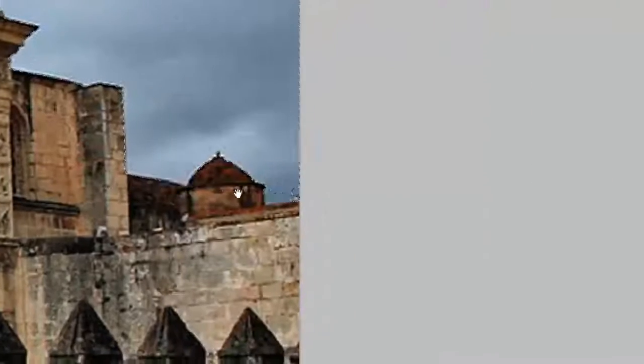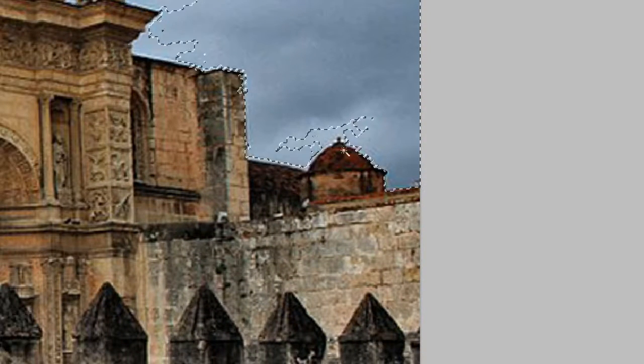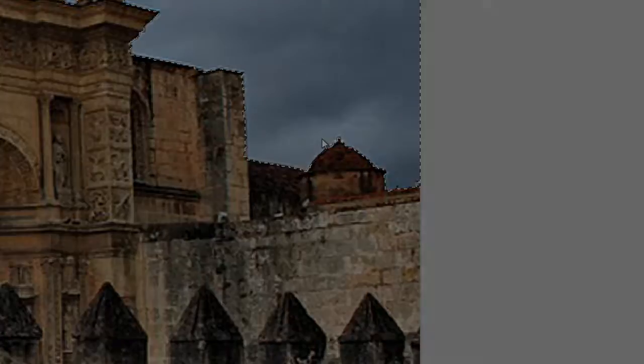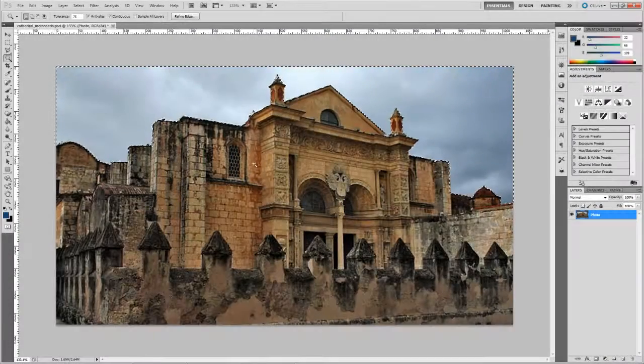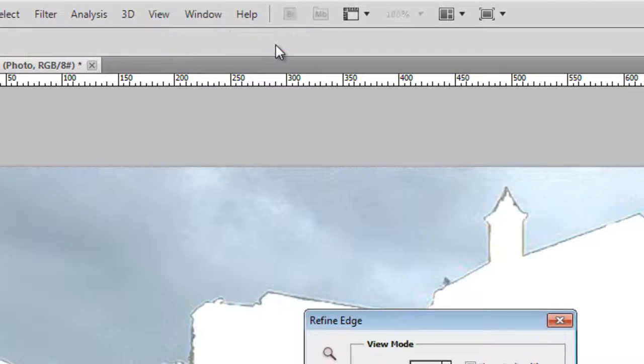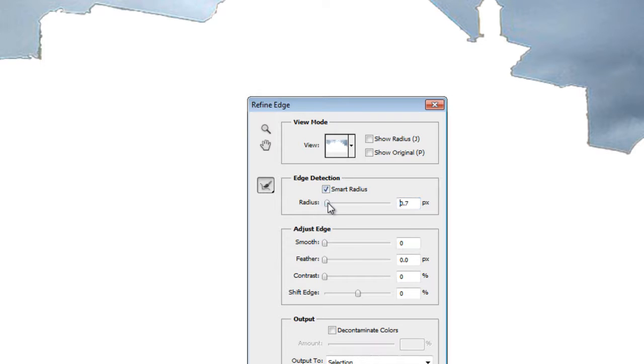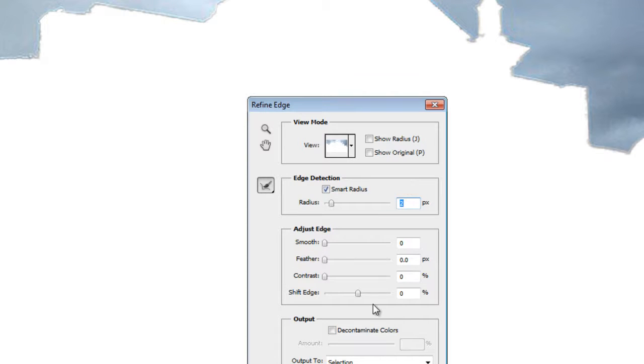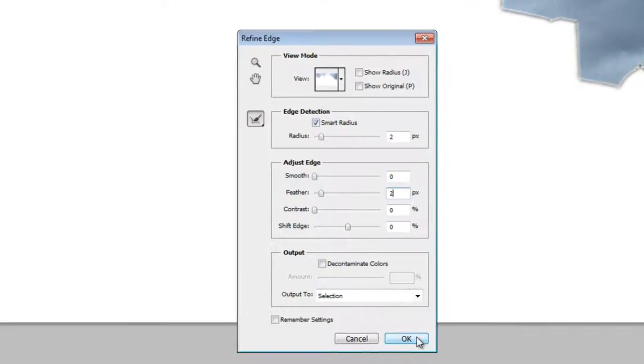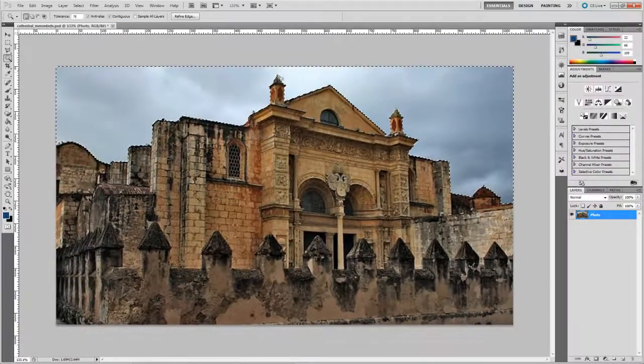You may just want to tidy it up a little bit. Okay, hit the Refine Edge button and we'll just increase the Smart Radius by about two pixels, and we will feather it by another two pixels. And just OK that.